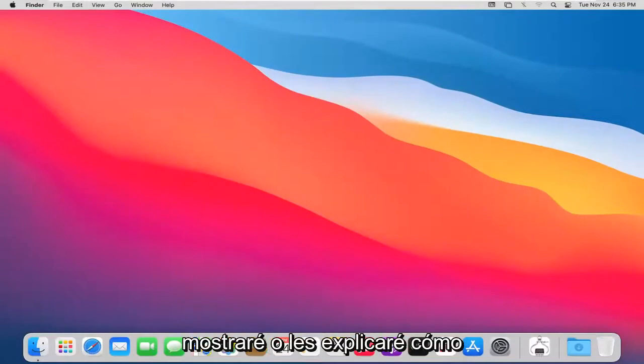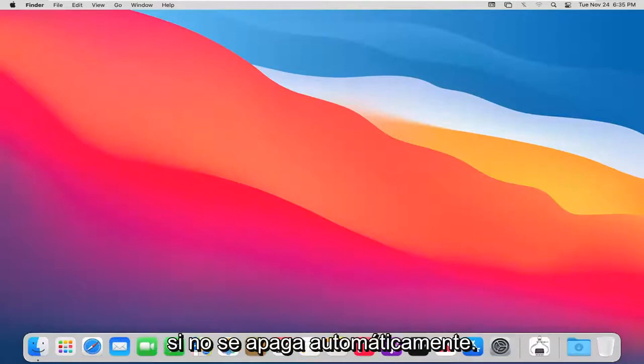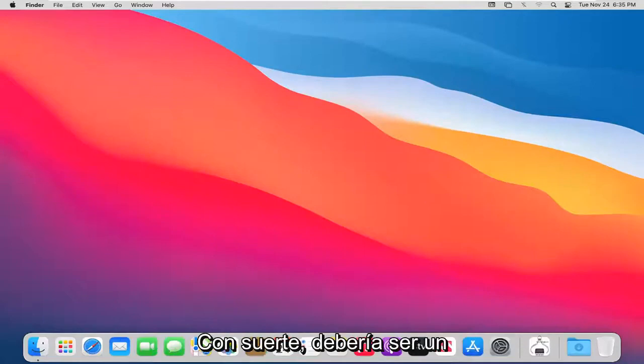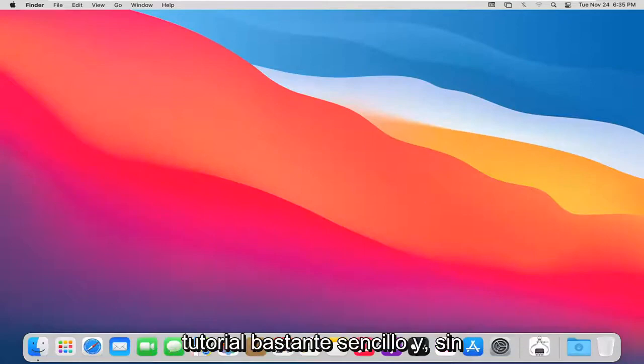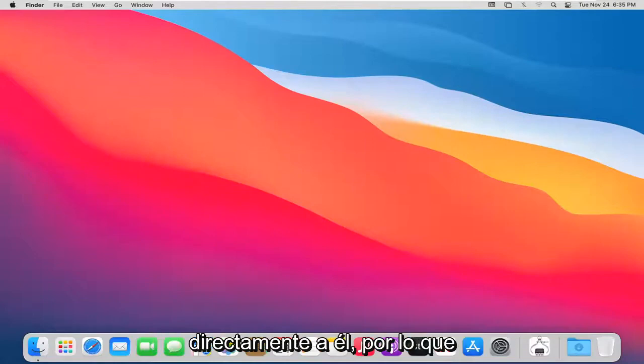In today's tutorial, I'm going to explain how to force a shutdown on your Mac computer if it's not shutting down automatically. This should be a pretty straightforward tutorial, so without further ado, let's jump right into it.